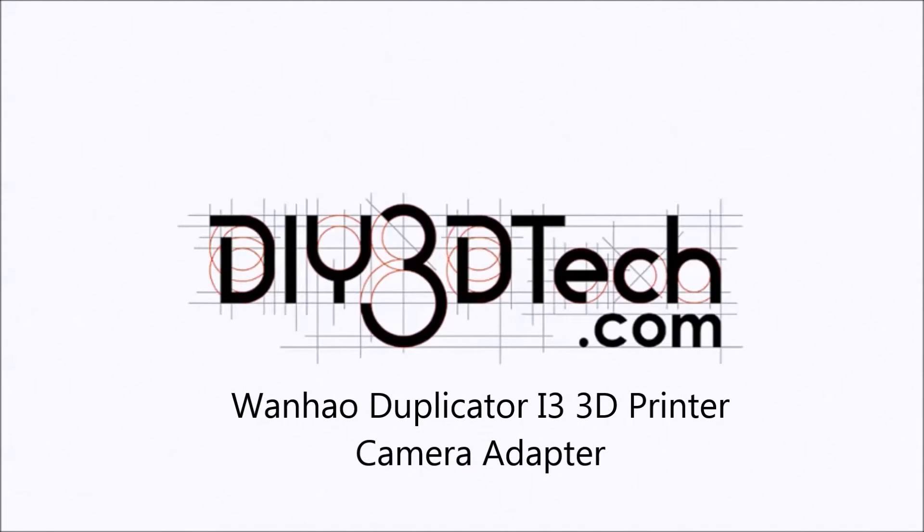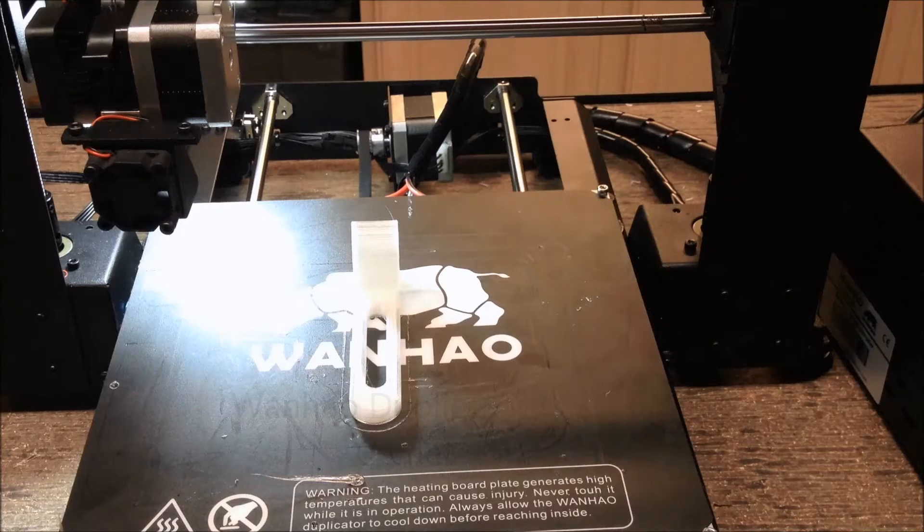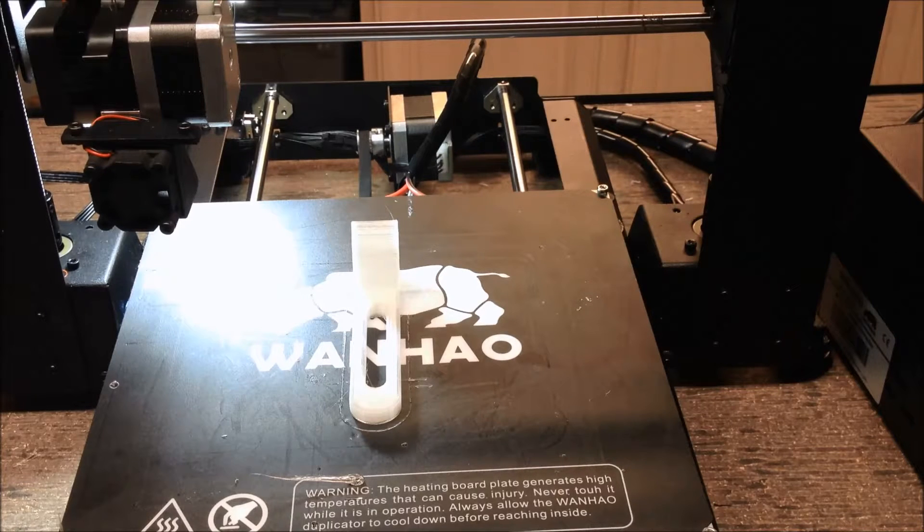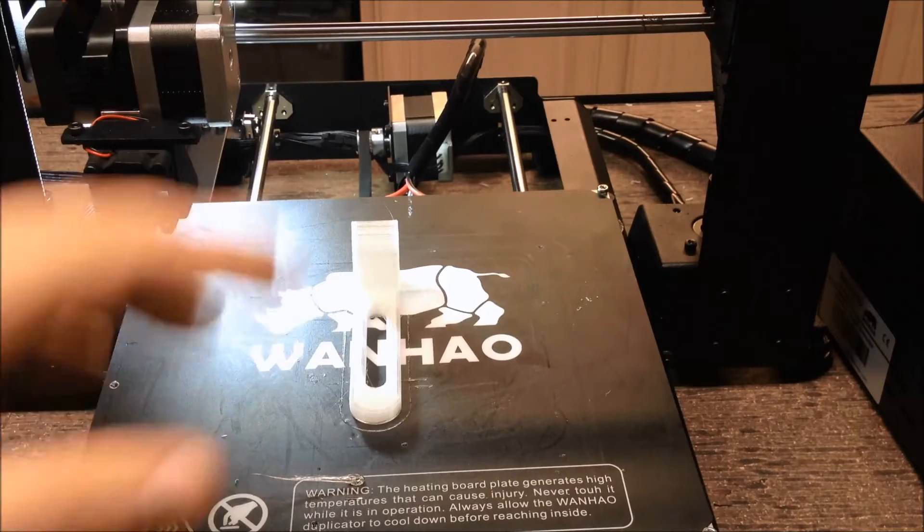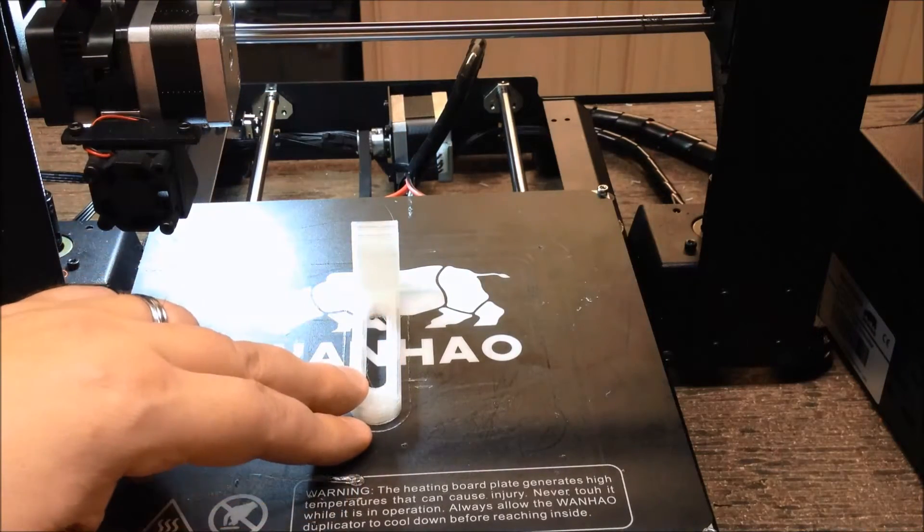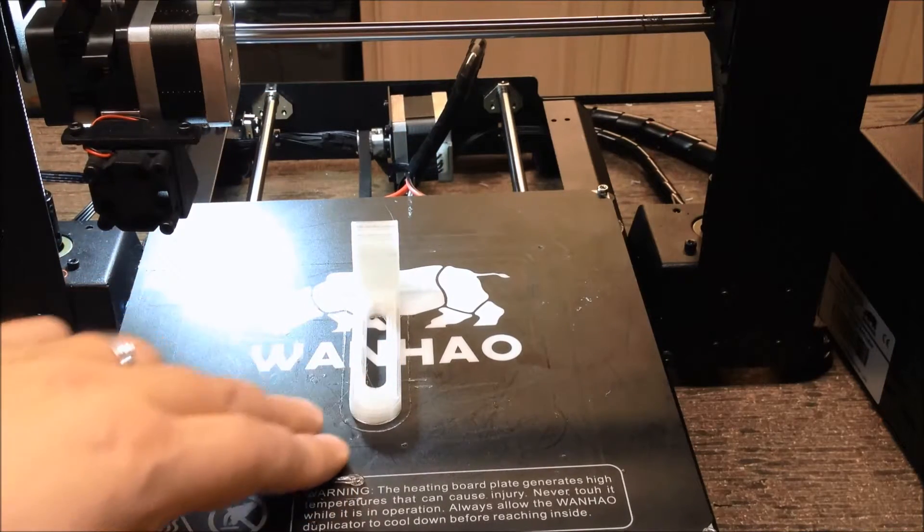Welcome to the DIY3DTech.com channel. Welcome to this episode of DIY3DTech.com. In this episode, we're going to print this.